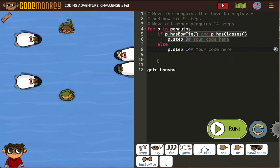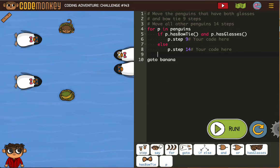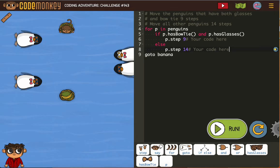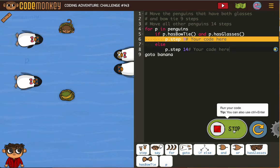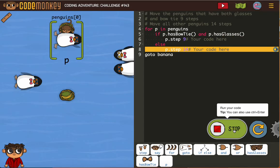And then we're going to go to the banana. That should get us there.